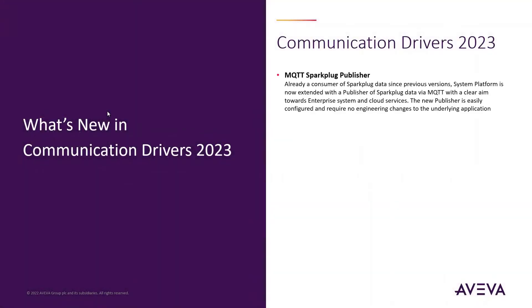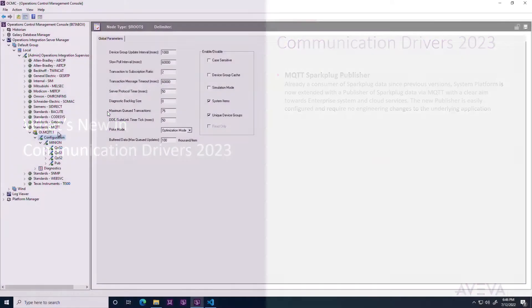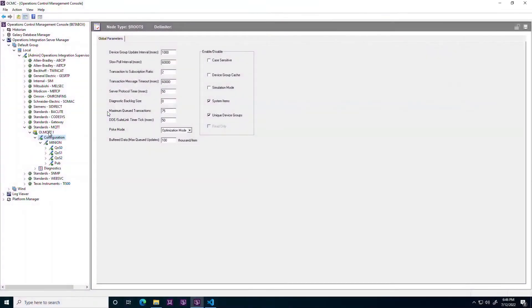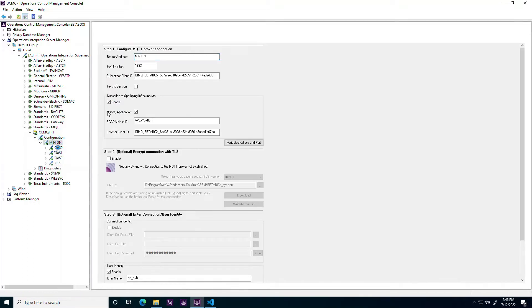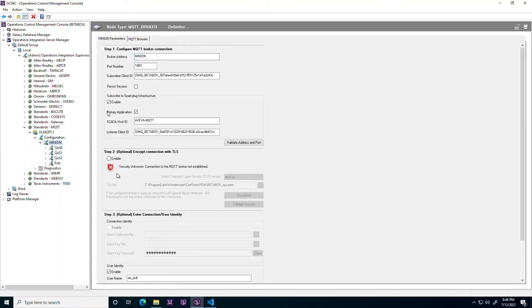MQTT Spark Plug Publisher. The 2023 MQTT driver includes many enhancements. Broker connections now come as both integrated publish-consume connections and the new publishing-only connection type.